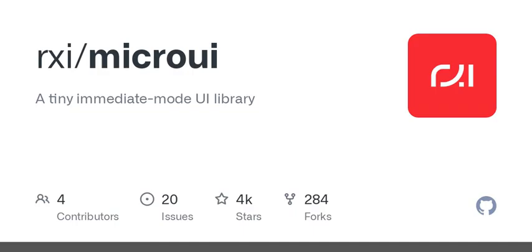Yeah, you just call a function to begin a window and then set up your layout. It's surprisingly straightforward. That makes it feel really user-friendly — like designing a simple app with minimal code. And it also allows you to add custom controls, so it's adaptable without being overwhelming.